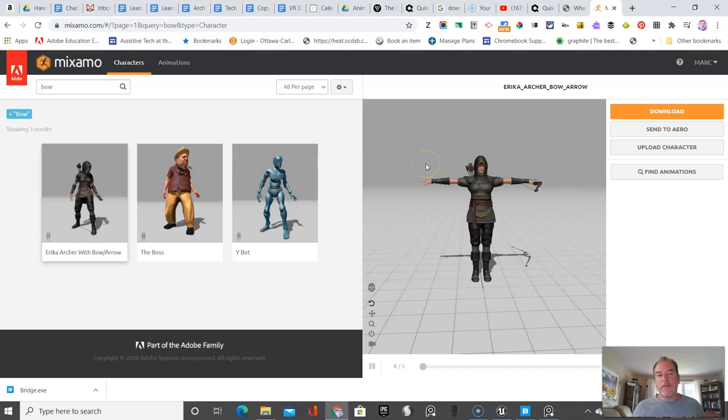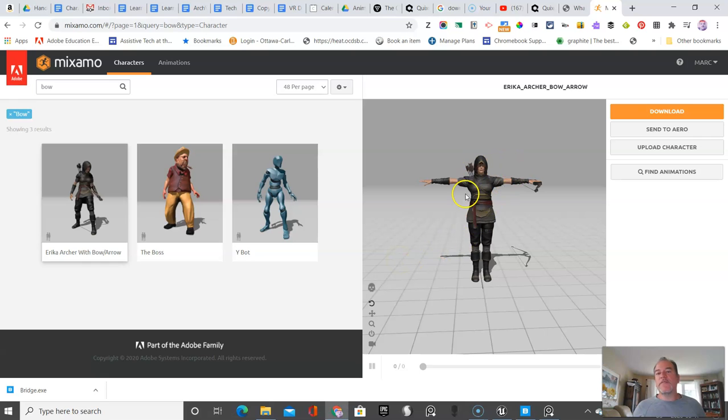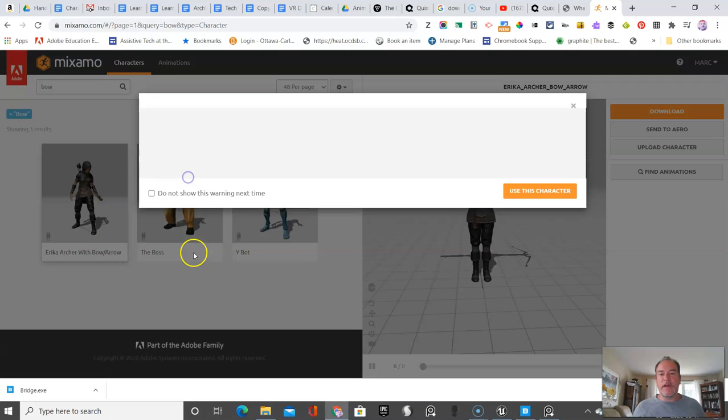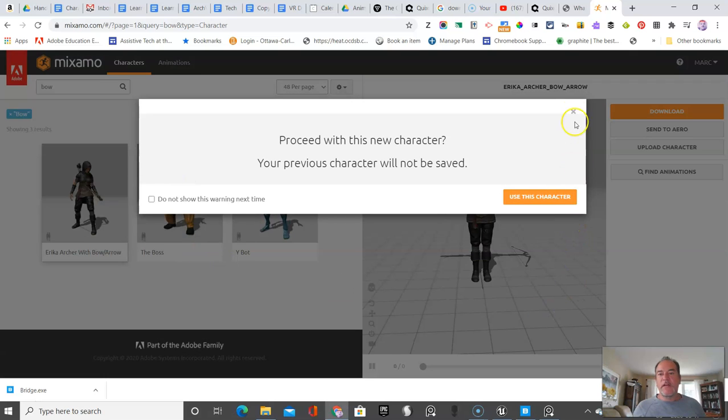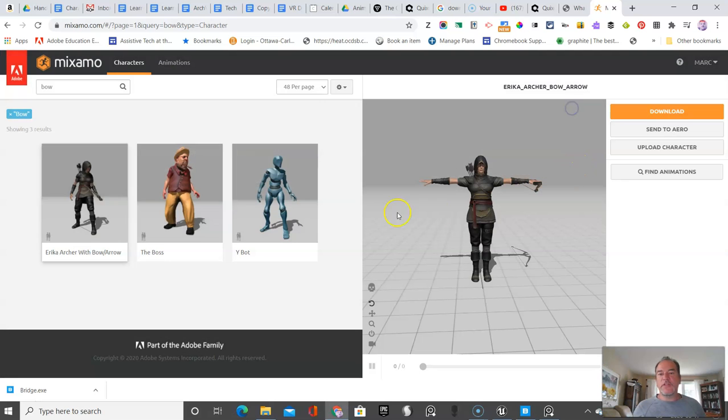Now, what we're going to do is I'm going to show you guys how to program the animations later. But what I want you to do now is once you've found, let's say, let's pretend you want a good guy and maybe this is your bad guy. But I'm just going to keep it with this character.